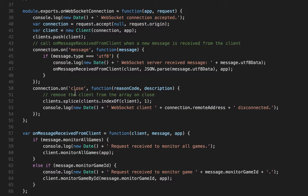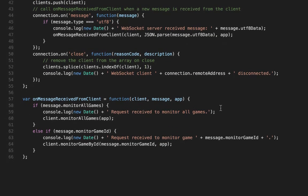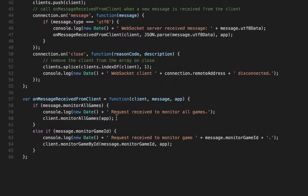When a message is received from the client, it can have a couple of properties. One is a Boolean for whether or not the client is interested in monitoring all games, and the other is whether the client is interested in monitoring a specific game. So if monitorAllGames is set to true, we call monitorAllGames on the client. If it's false and monitorGameID is set, then we call monitorGameByID.